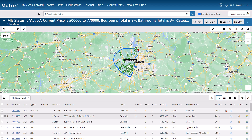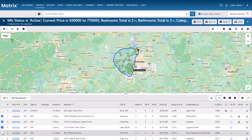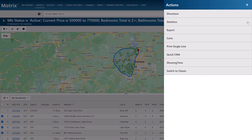So let's go ahead and select a handful of properties from our current search. Next, I'm going to select the Carts option from the Actions panel.